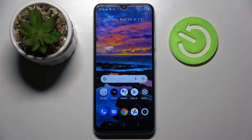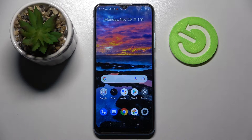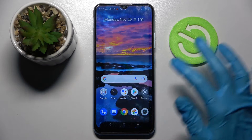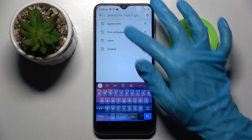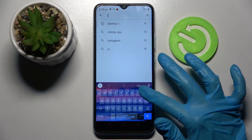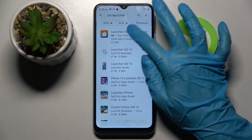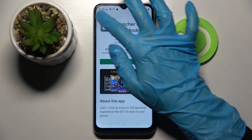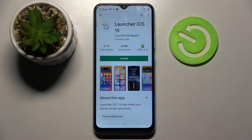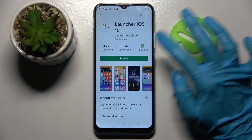In front of me is the Realme C25Y, and today I would like to show you how you can download and apply an iOS launcher on this Realme. First, open the Play Store, click on the search bar, and type in 'iOS launcher'. Then install the free app from this developer and open it.